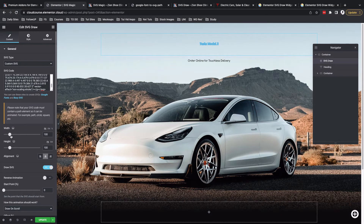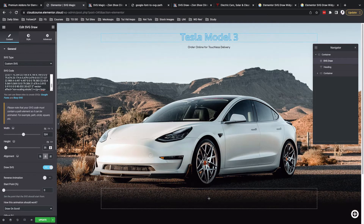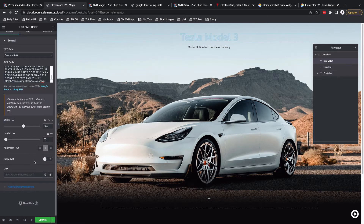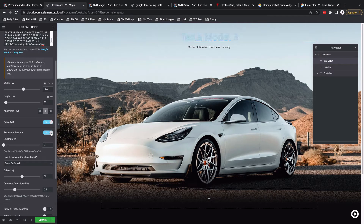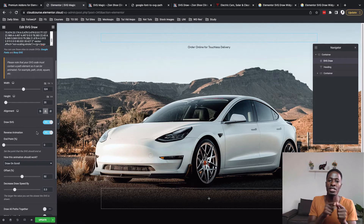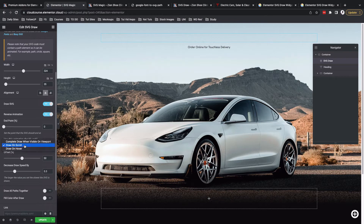Below here you can play with the size of the SVG — I'll make it around 324 — and also adjust the height, making it about 35. I'll leave the draw SVG option enabled; if you don't have that enabled you won't be able to add custom features or animate the SVG. I'll enable reverse animation, which makes the animation run from the ending point back to the starting point. I won't add an end point. Down below, I'll enable 'complete draw when visible on the viewport.'